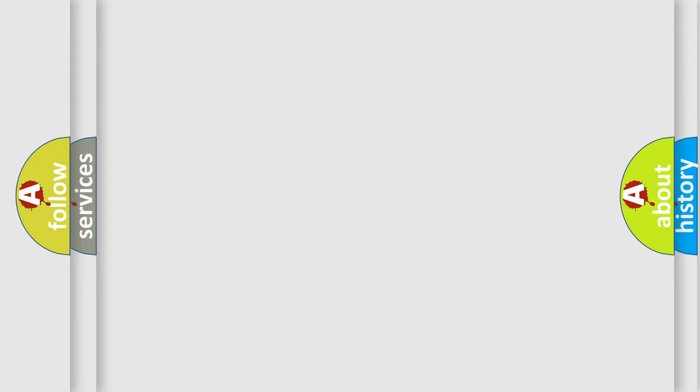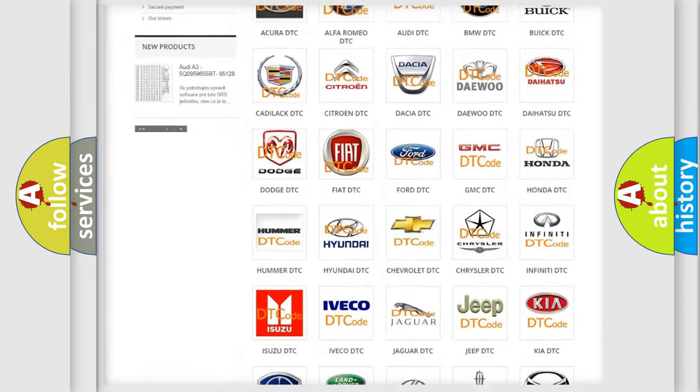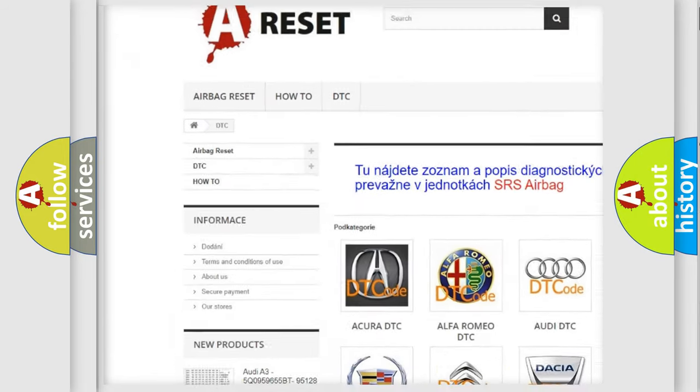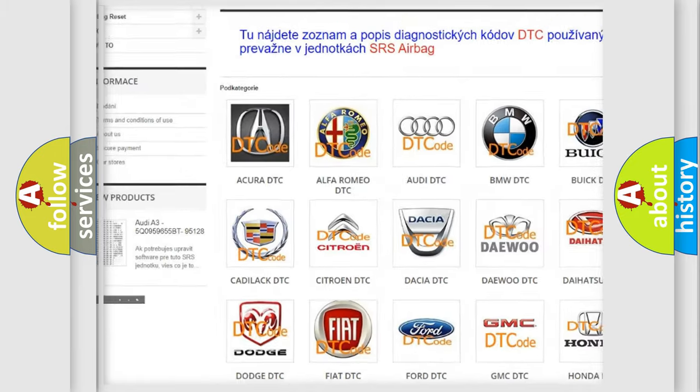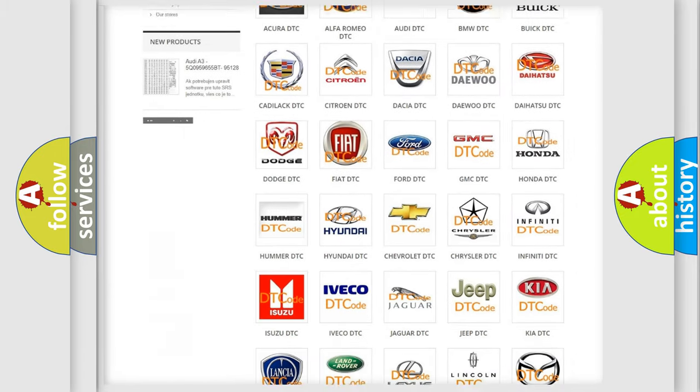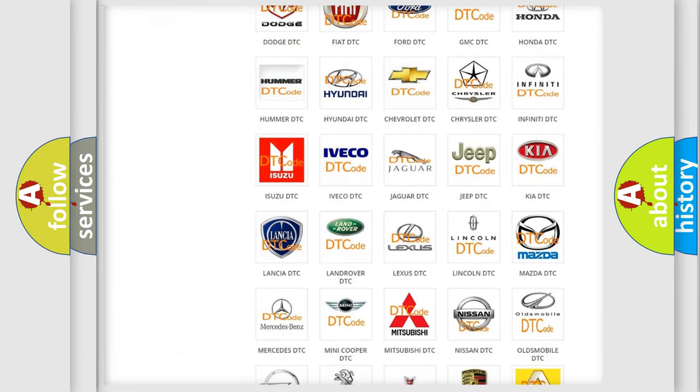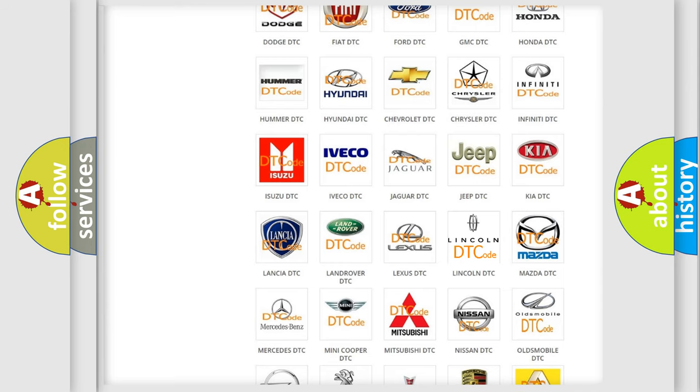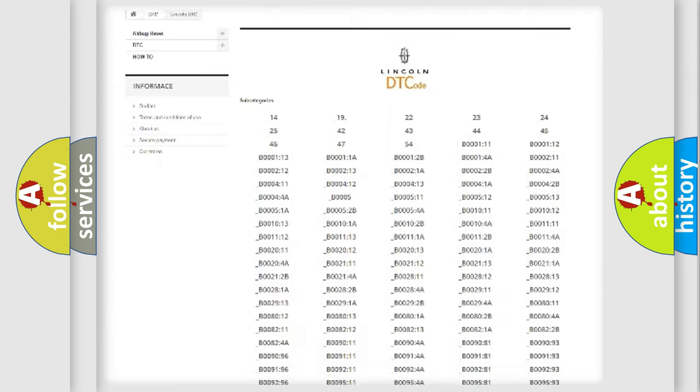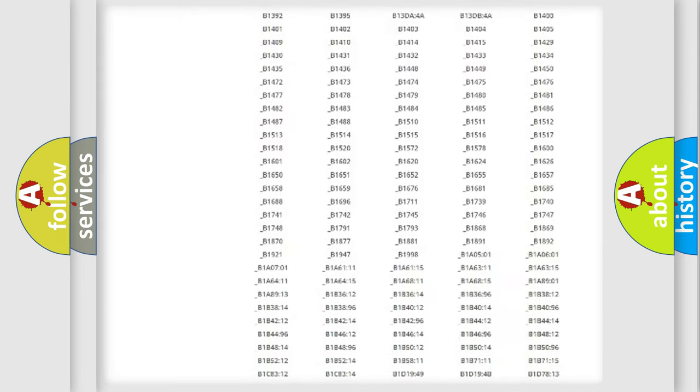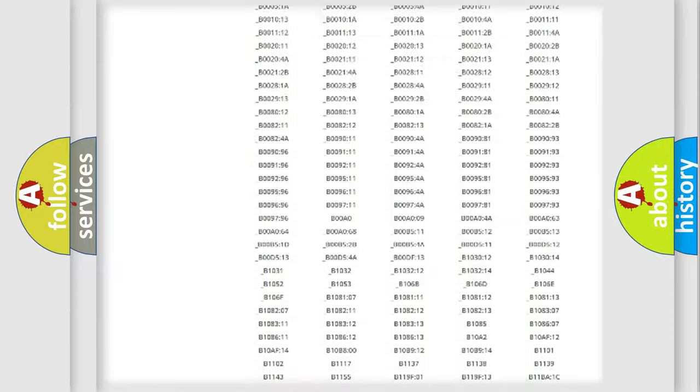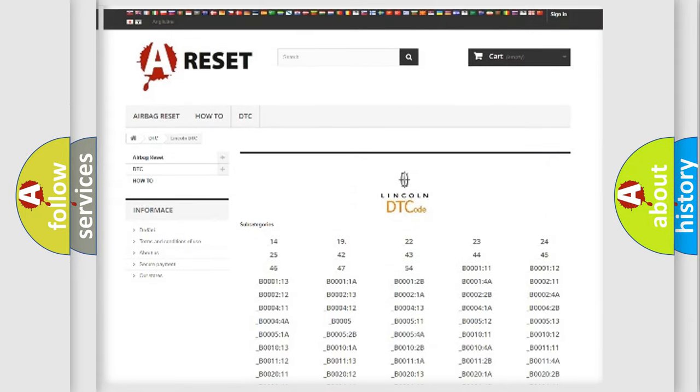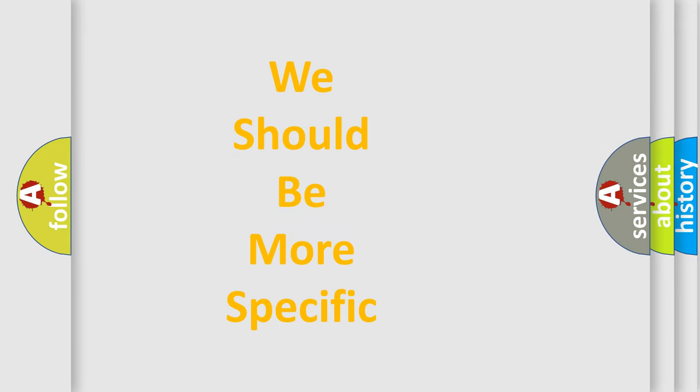Our website airbagreset.sk produces useful videos for you. You do not have to go through the OBD-II protocol anymore to know how to troubleshoot any car breakdown. You will find all the diagnostic codes that can be diagnosed in vehicles, also many other useful things. The following demonstration will help you look into the world of software for car control units.